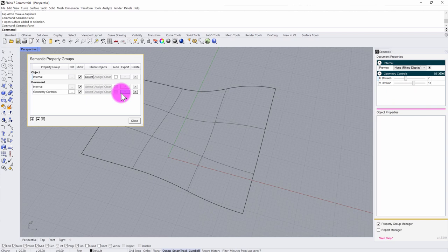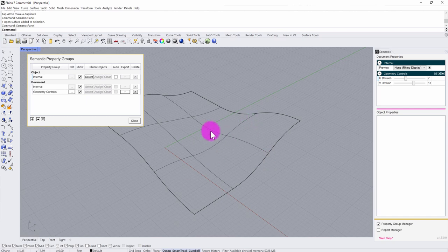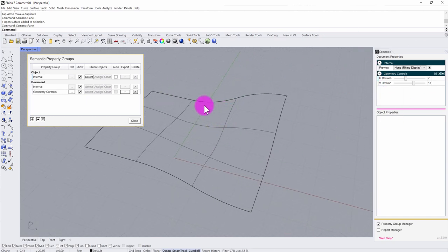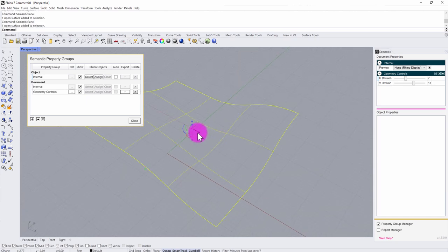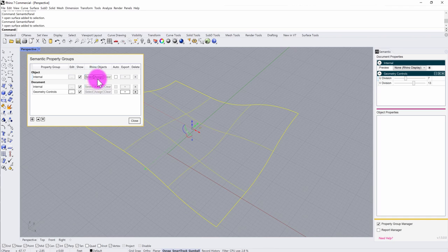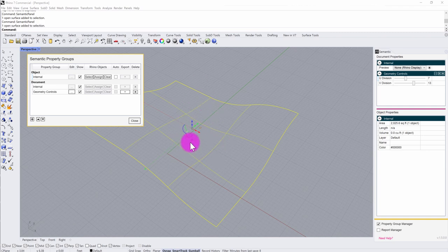The other thing I need to do is establish my surface as being part of the semantic property sets, which are object-based properties. I click on my surface, and I already have a set of internal properties defined out of the box in semantic, including area takeoffs, volume takeoffs, and layer information. That registers the object with semantic, so I don't need any custom property creation for this exercise — I just need to register this object with semantic.